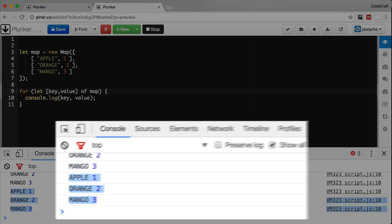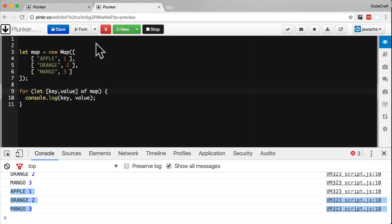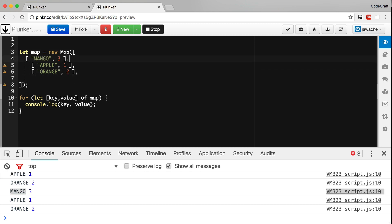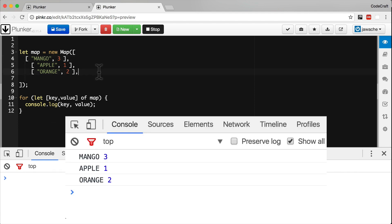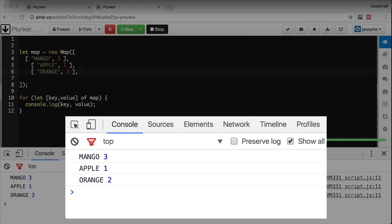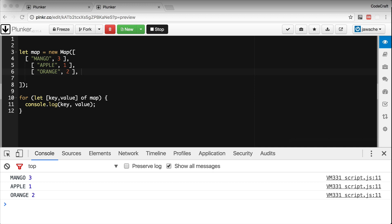An important distinction between object and Map is that Map records the order in which elements are inserted, and replays that order when looping over keys, values, or entries. That's why the console prints apple, orange, mango — the order we added them. If we moved mango to the first item, it would print mango, apple, orange. That's another key distinction between an object and a Map.